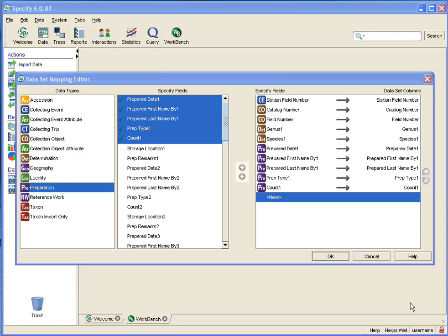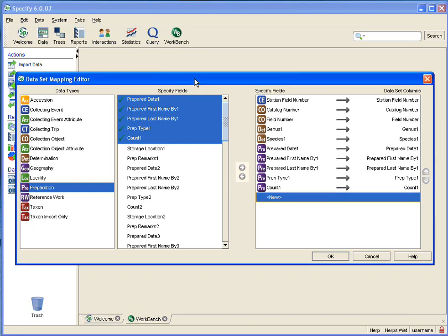Let's go ahead and get started. I am going to start this video where the new dataset mapping video left off, so you probably recognize the mapping editor and the fields that have already been mapped.